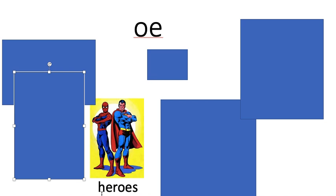H. E. R. O. S. Heroes. Now that was a hard word to read because the E is making an ear sound. So that one was difficult.